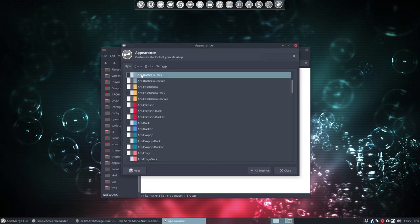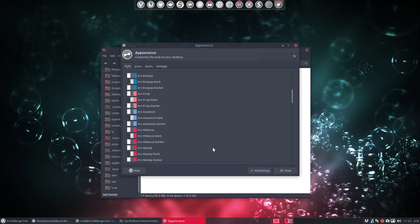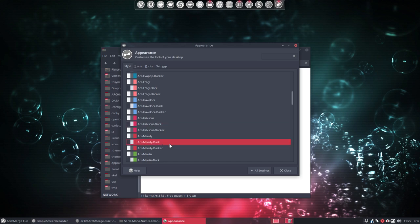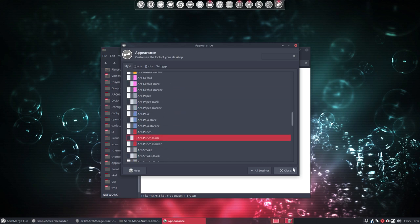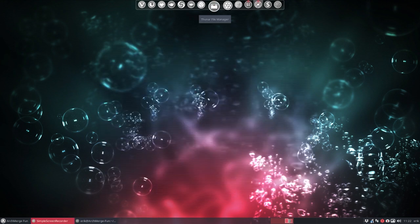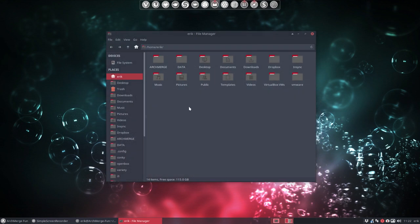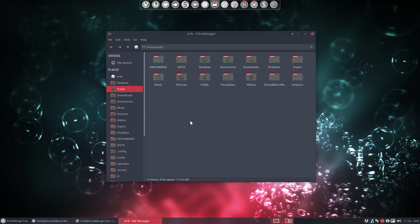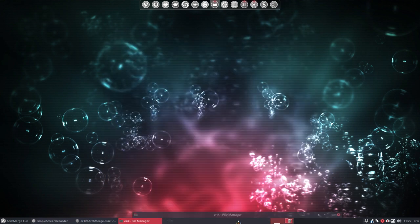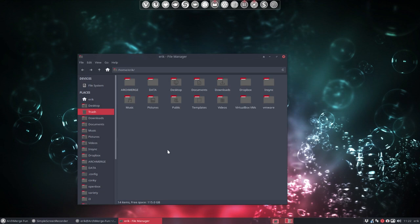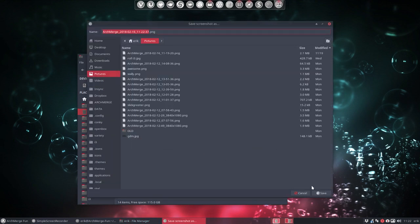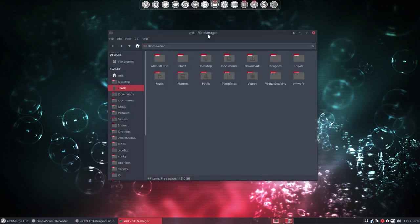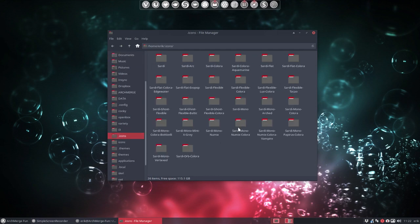In Appearance > Icons: Sardi Mono Numix Colora Vampire. Now let's change the GTK theme to something darker — this is Vampire, so let's use Crimson Dark, or Hibiscus Dark, or Mondy Dark — anything red. Punch Dark is the latest we created, let's take that. Restarting the app makes it darker. Now we have this look — created in one second. The wallpaper is good enough, let's take a screenshot for the ericdubois articles.